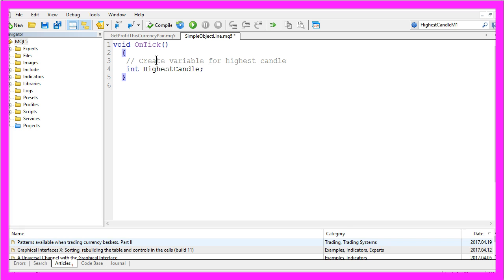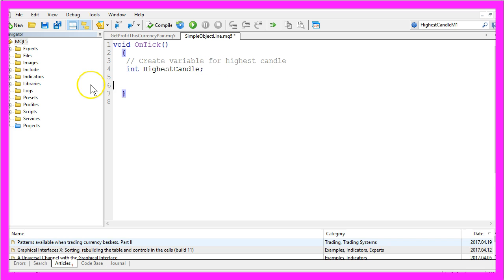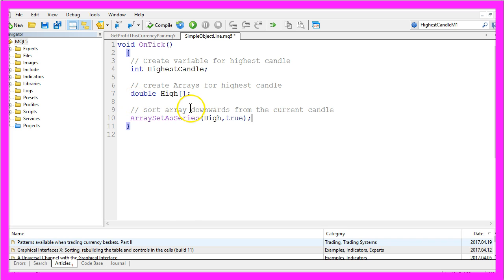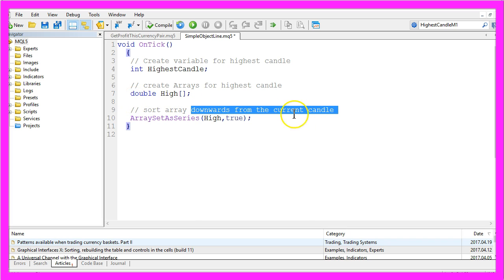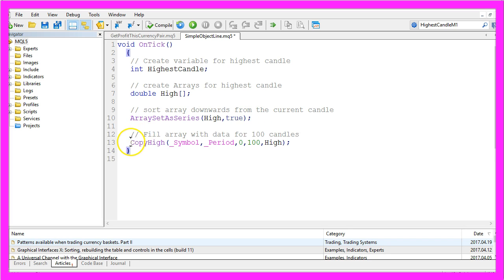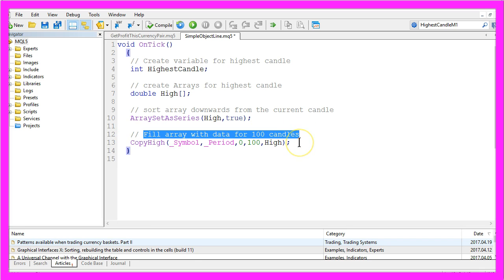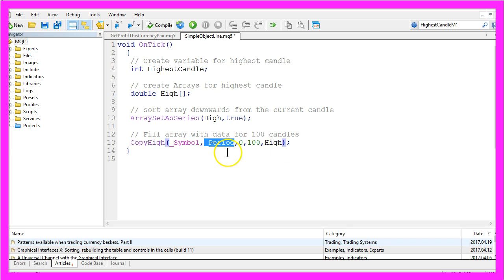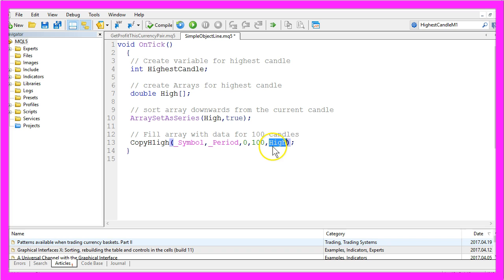First we create an integer — that variable will hold the highest candle number. We need an array because we have several candles, and that array will be sorted downwards from the current candle by using ArraySetAsSeries. We will use CopyHigh to fill the array with data for the last 100 candles for the current symbol and the current period, starting from candle 0, into our target array.